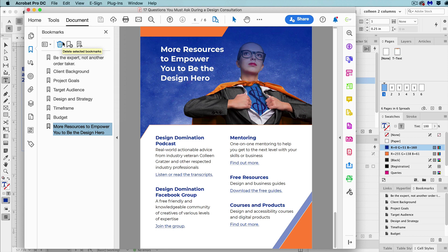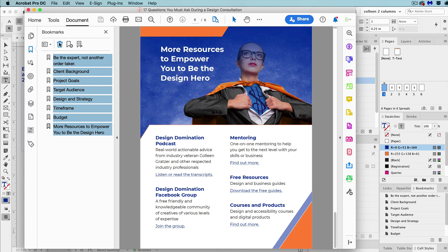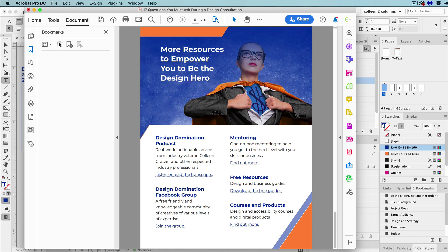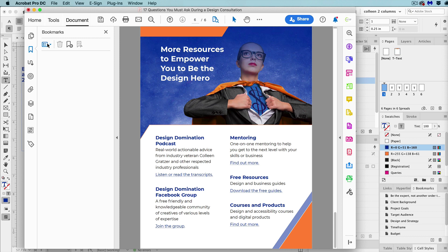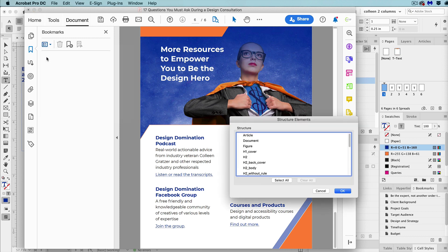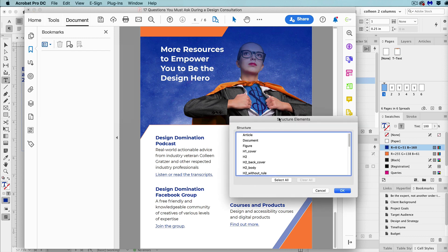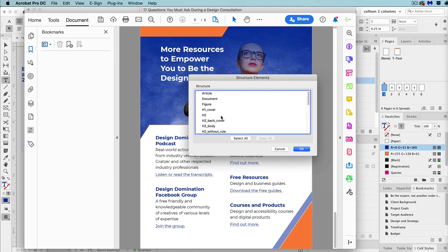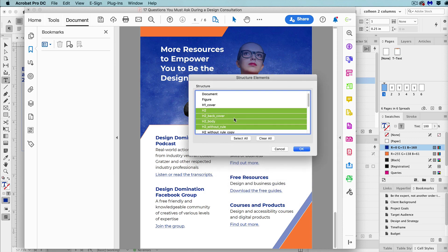Okay, so on to my next tip. Let's say we need to generate bookmarks in the PDF. Well, first here, I'm going to get rid of all of these bookmarks by shift clicking them. Going back to the left hand toolbar, select the bookmarks icon. And then in the menu in that panel, select new bookmarks from structure.